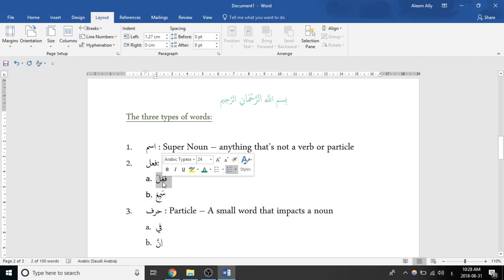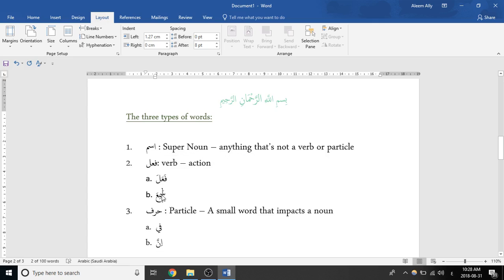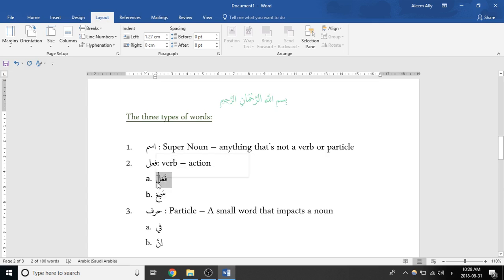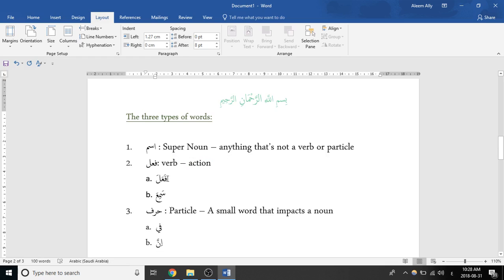So an example of that would be fa'ala, and another example would be sami'a. So usually with verbs, when it's in its default form, the first letter has a fatah and the last letter has a fatah. And the middle letter can change between fatah, kasrah, and dhamma. It's not really important for you to know yet because Shaykh hasn't really covered it, but it's just so that you can identify it.